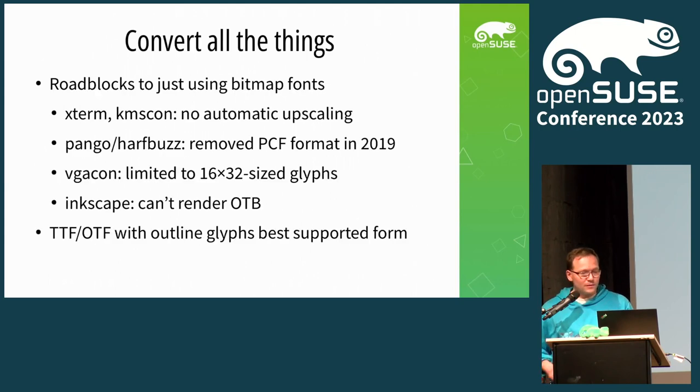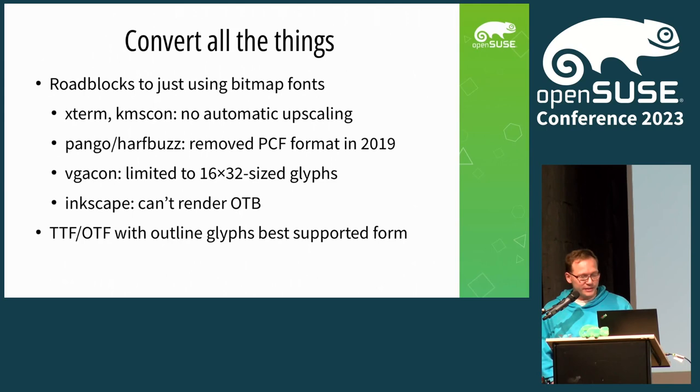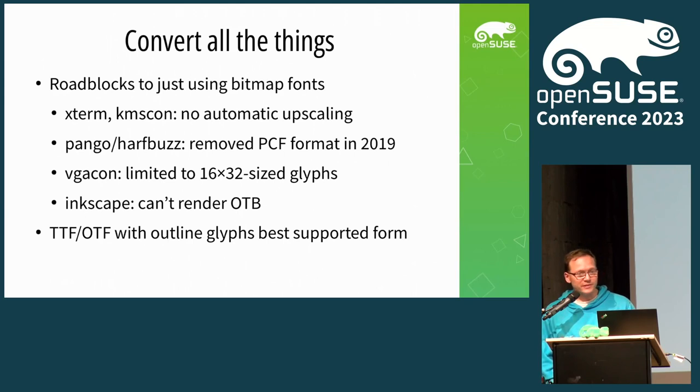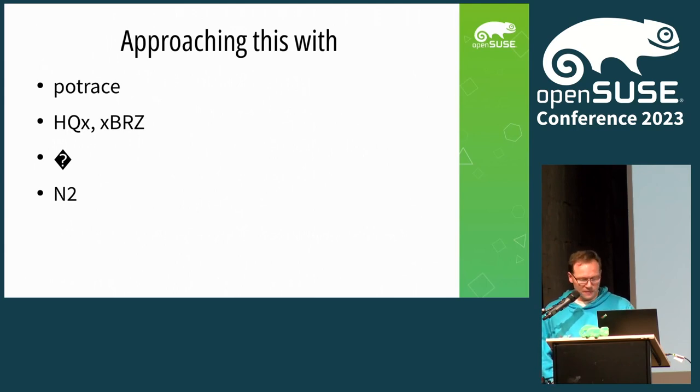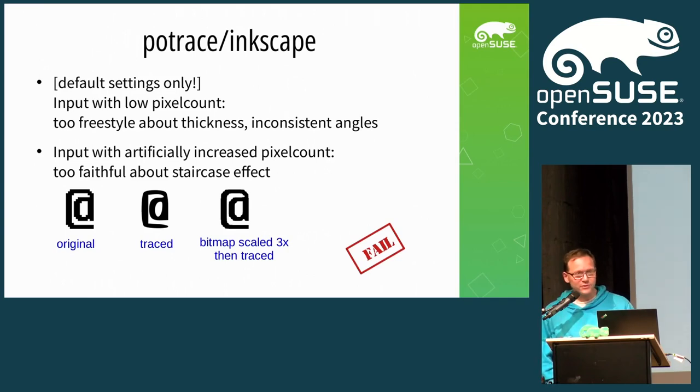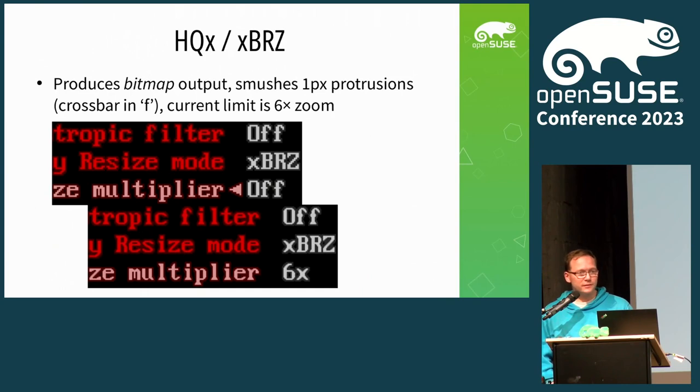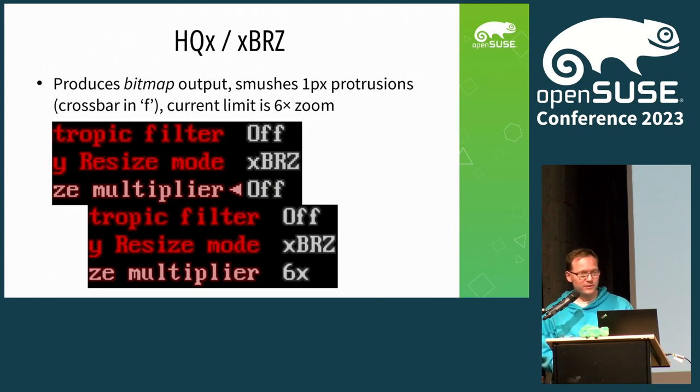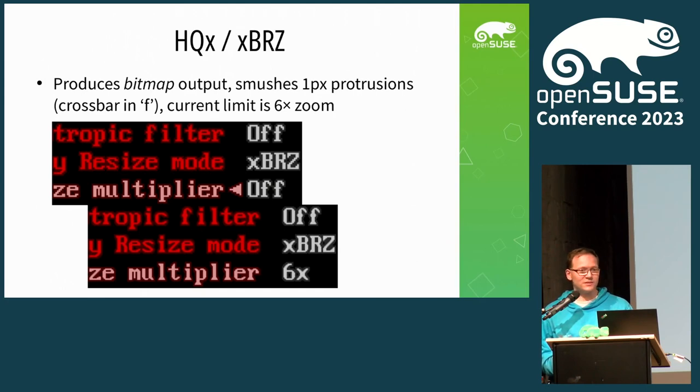My goal was to get all the bitmap fonts working in today's mostly graphical environments, because we have left text consoles almost behind us. If you try to use bitmap fonts today, you will notice a lot of roadblocks along the way. They don't do upscaling. So the conclusion is that we need to convert everything to OpenType these days to make it work.